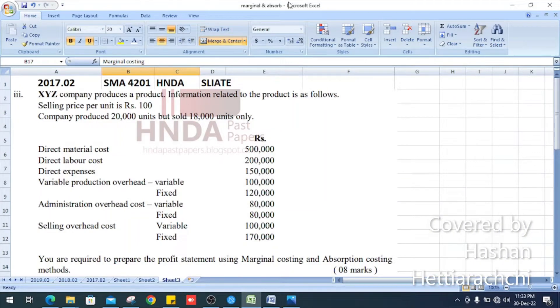Hello everyone. 2017, Question number 2, Section 3 — Strategic Management Accounting past paper.